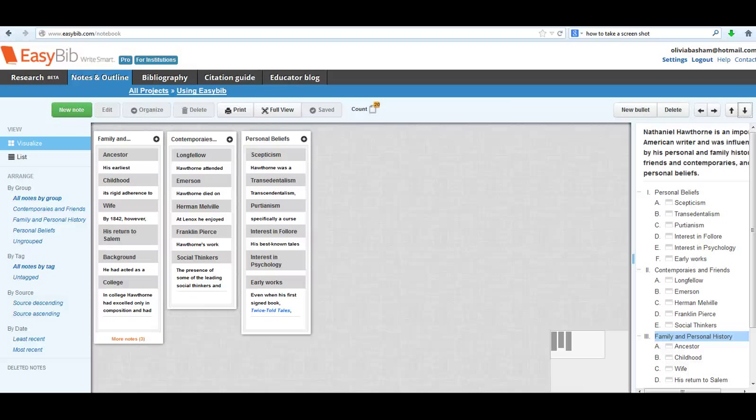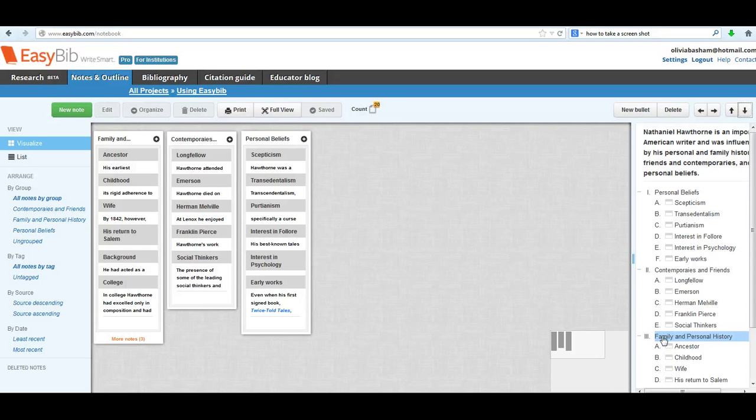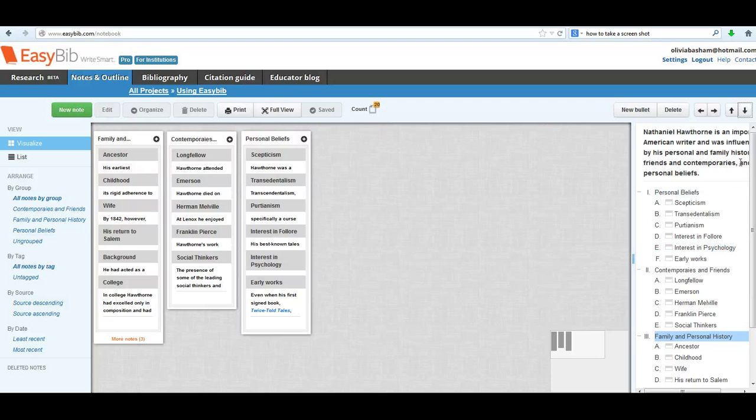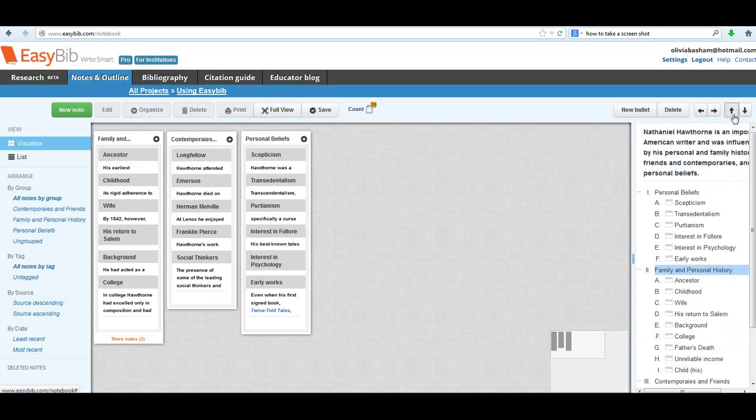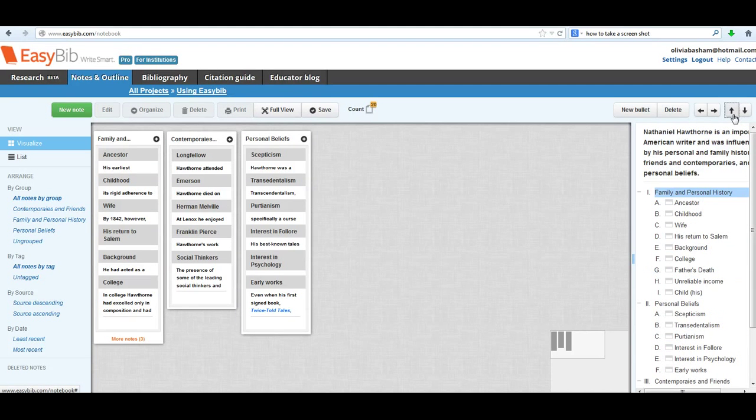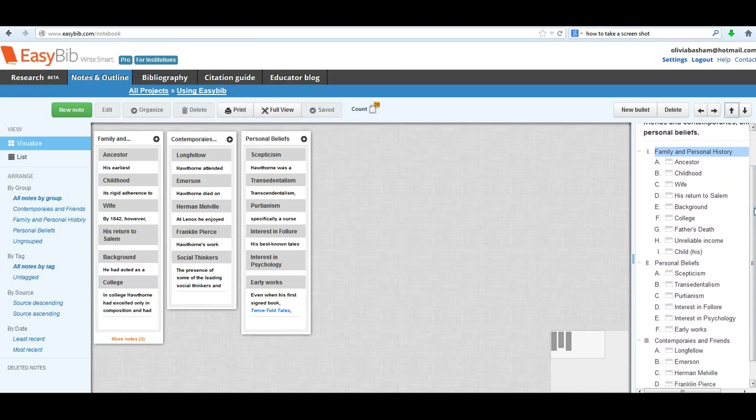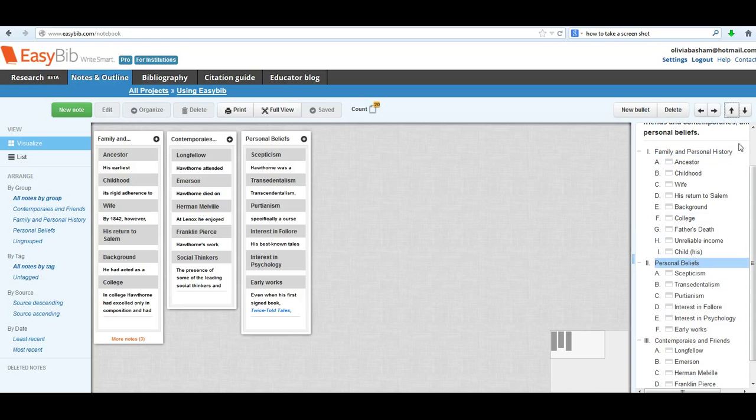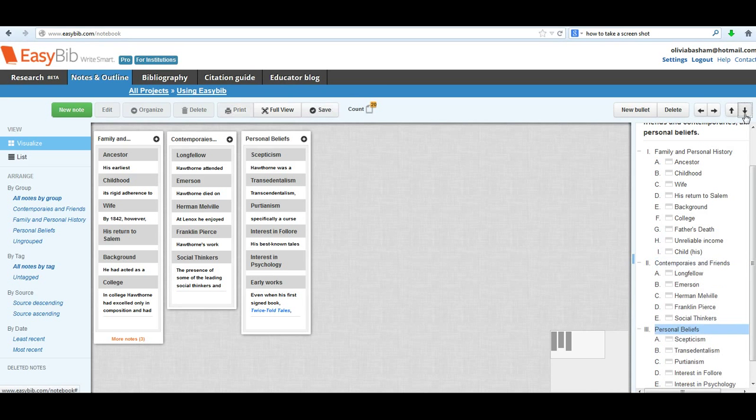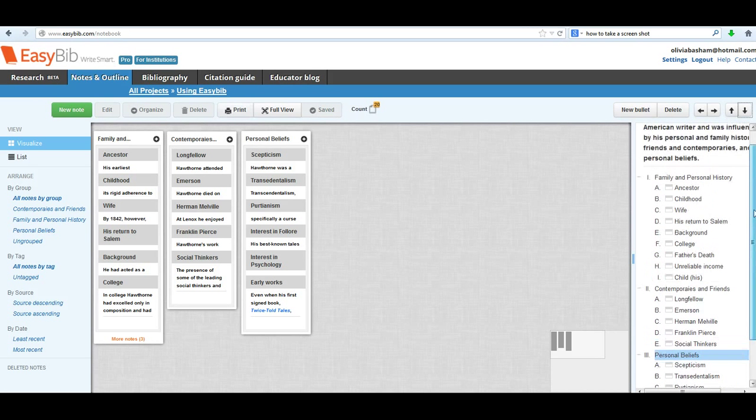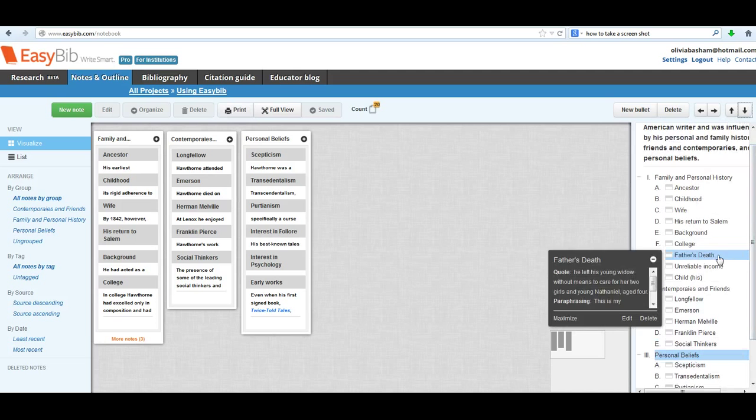Okay, so since I think that Family and Personal History should come first, then what I'll do is I just highlight by clicking, and then I use the Promote button to bring it to the top. You can see it brings everything else in the group with it. And then I also had decided that I thought Personal Beliefs should be last, so I used the Demote button, and now I have my groups in order.